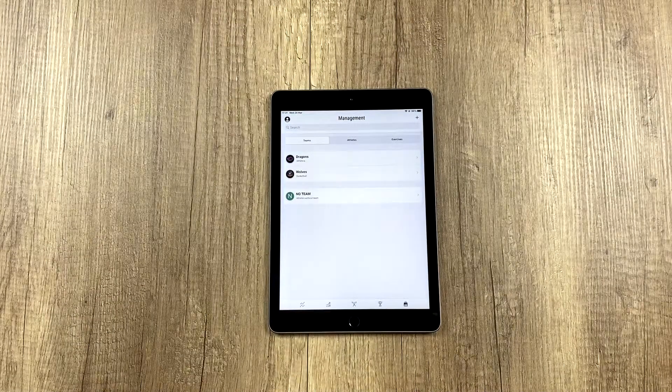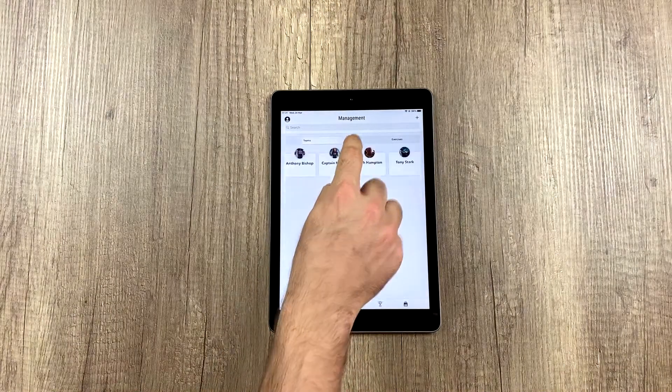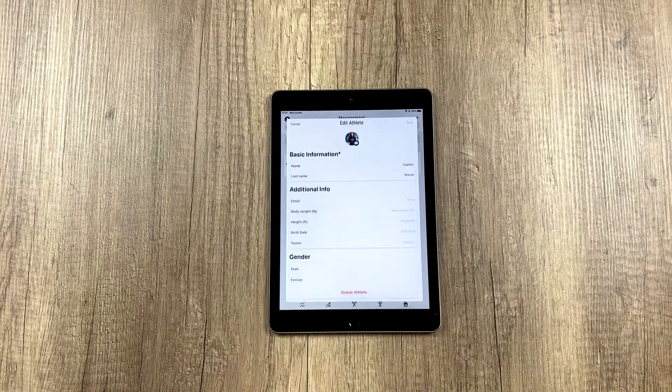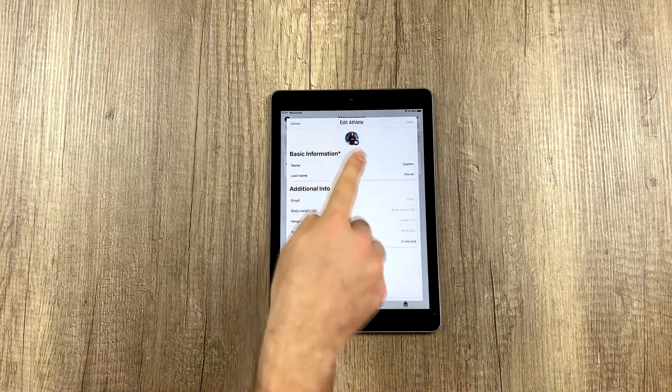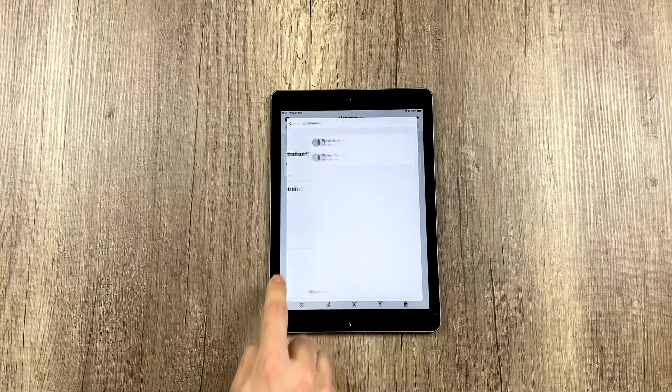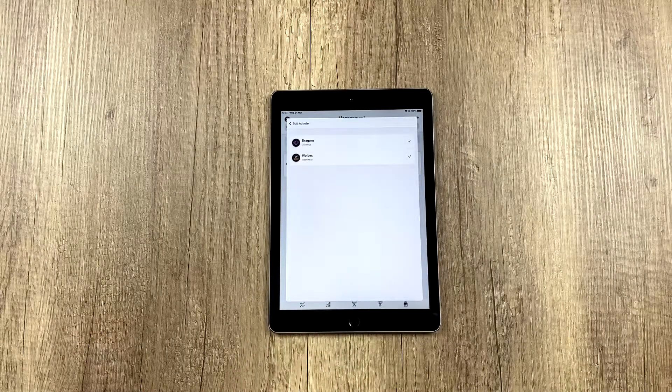And then, if we click on an athlete, we can see how many teams he belongs to. And in this case, this athlete belongs to two teams, as we can see.